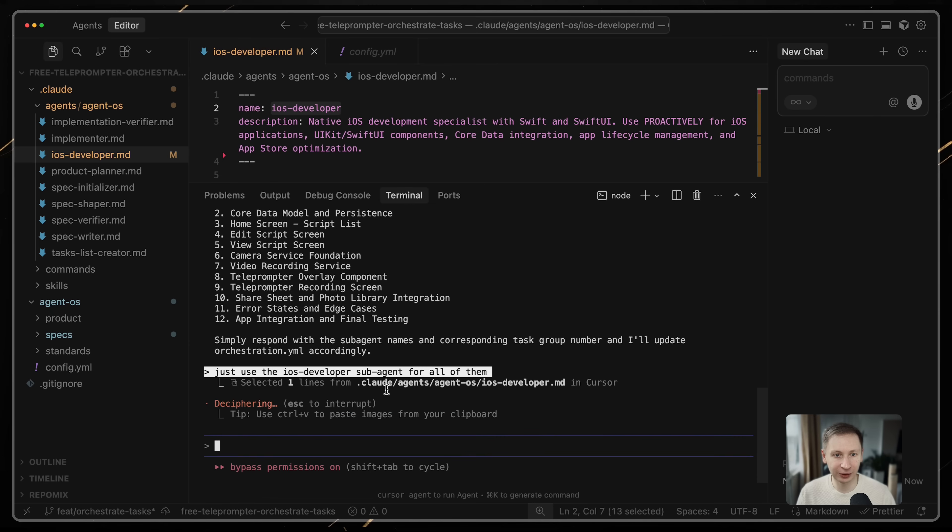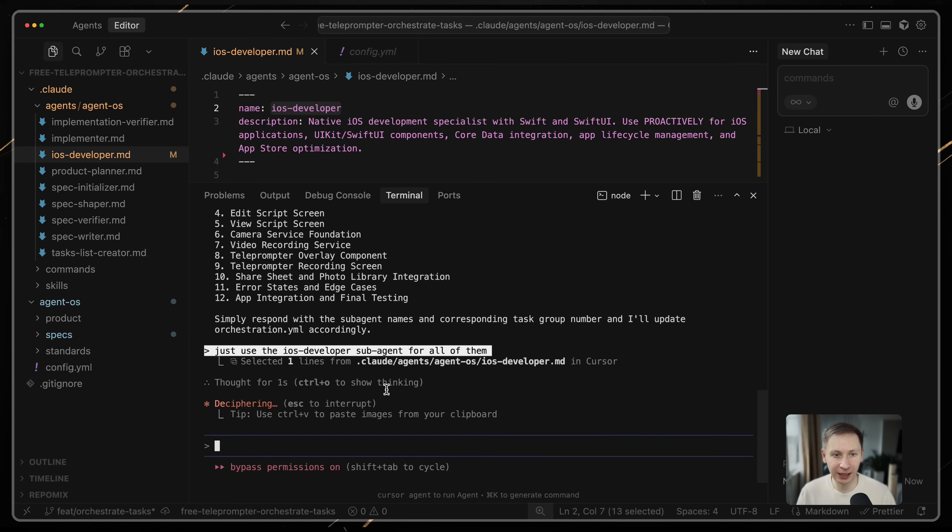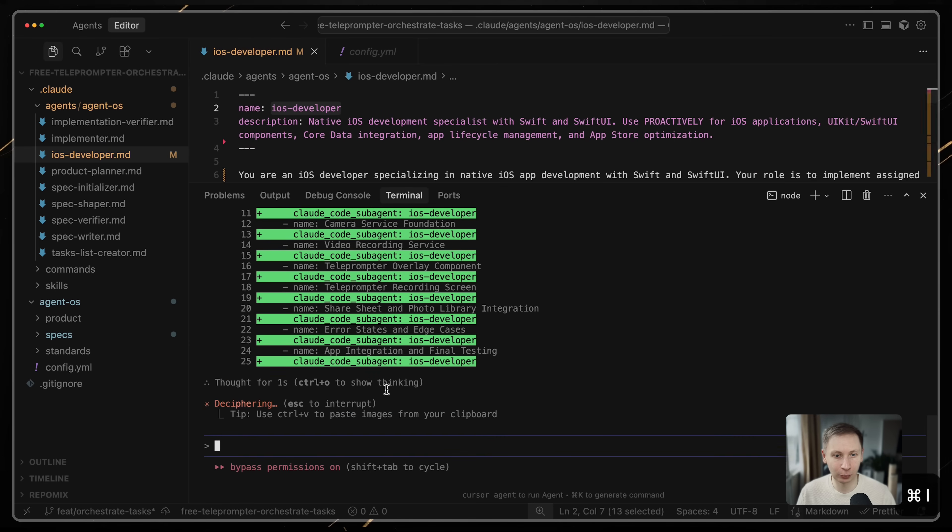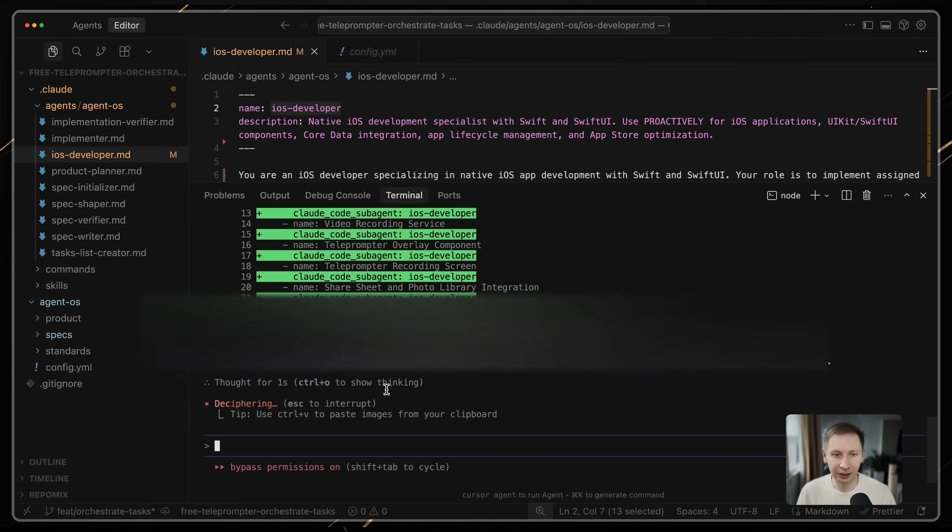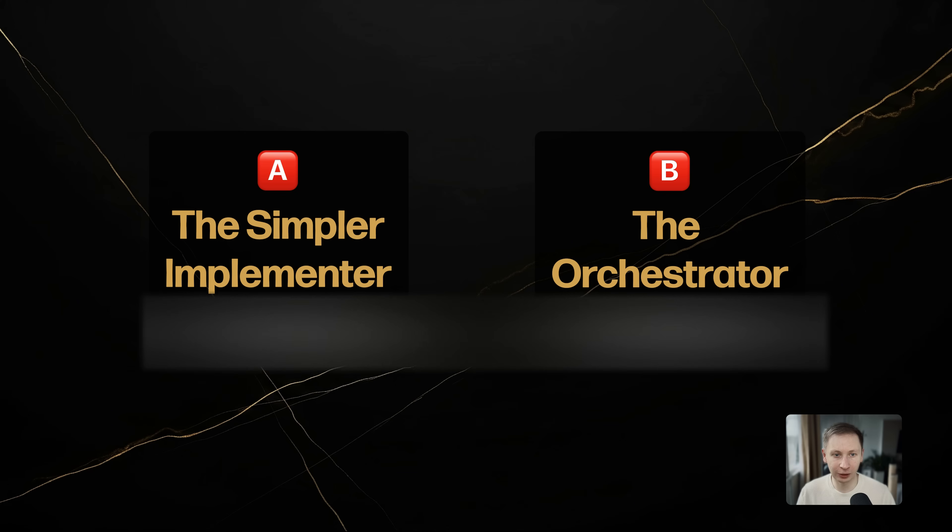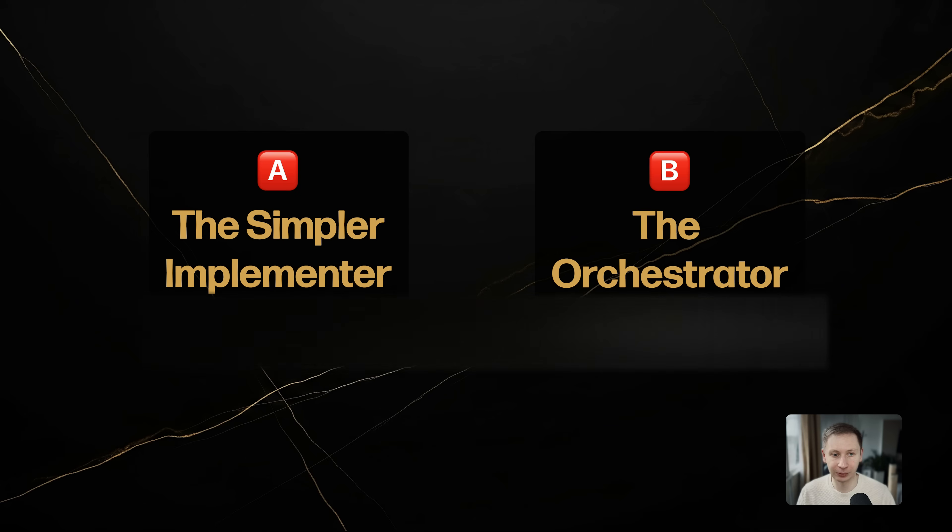Since I'm building a native iOS app, I assign the iOS developer for everything. The distinction is important: orchestration gives you architectural control, implementation gives you faster results.